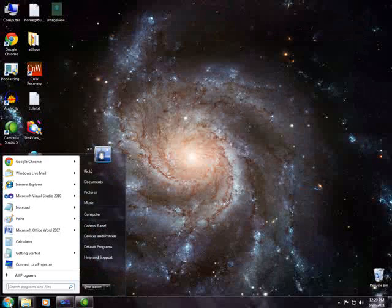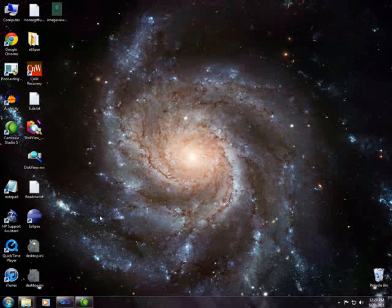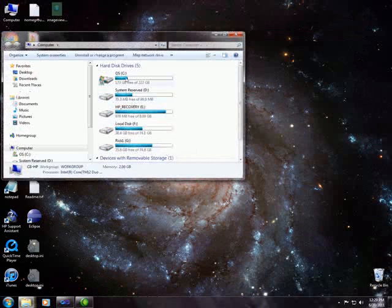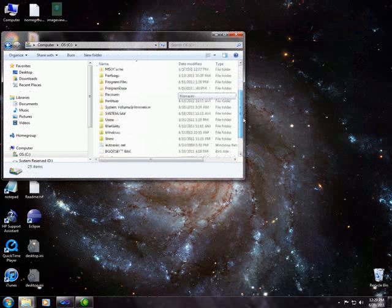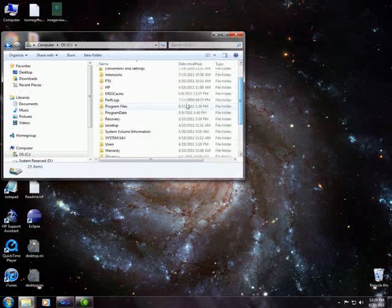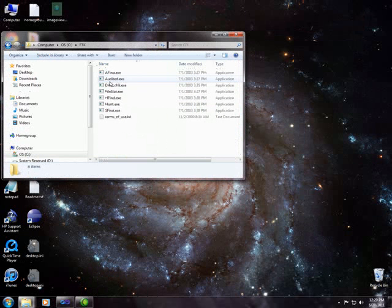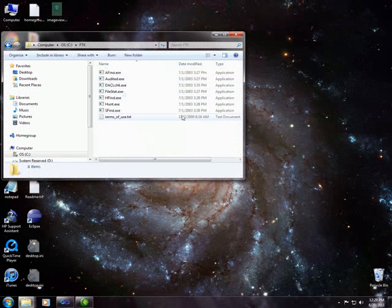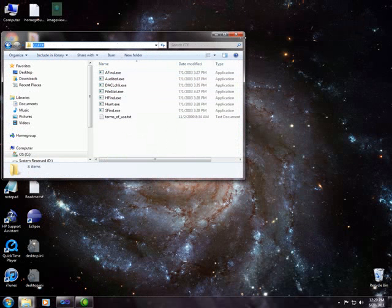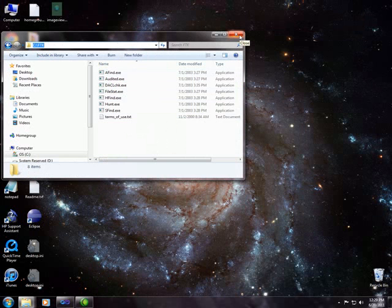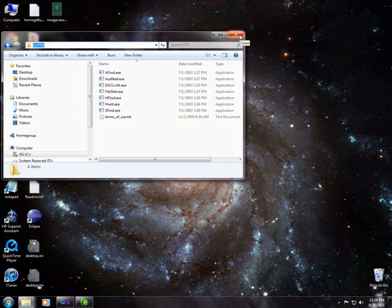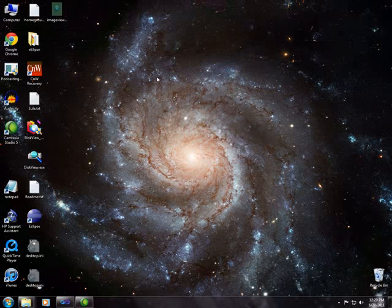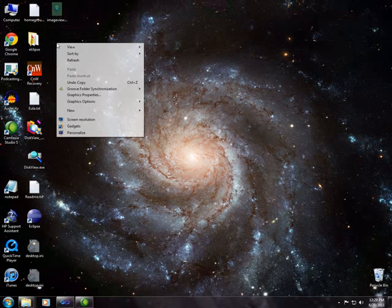As it turns out, I extracted it to my C drive under FTK. So my path is C colon backslash FTK. You can see it up here. Now, one of the things you need to realize is we need to be in administrative mode for this to work right.